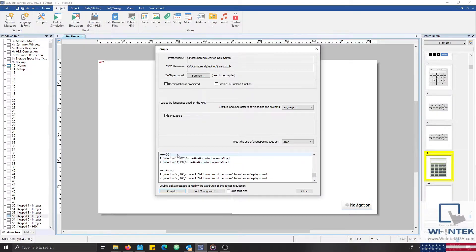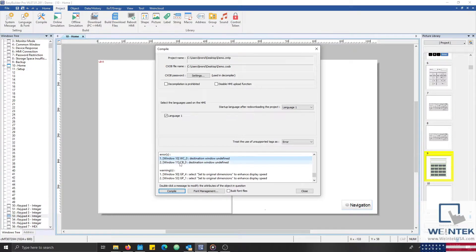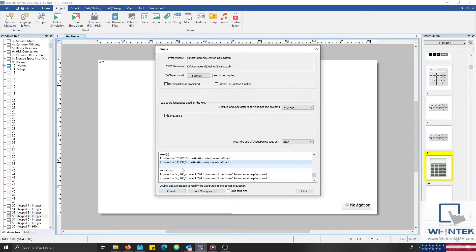We can see that there are two errors within our project, one on Window 10, and another on Window 11. These errors are tied to objects that have an undefined destination.